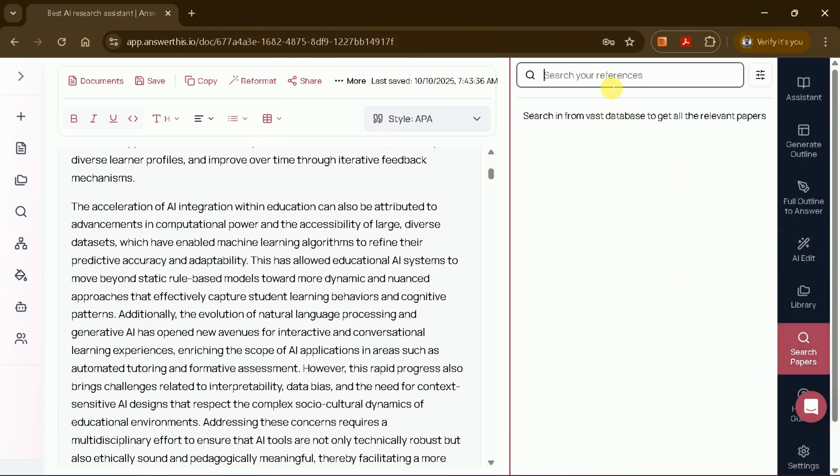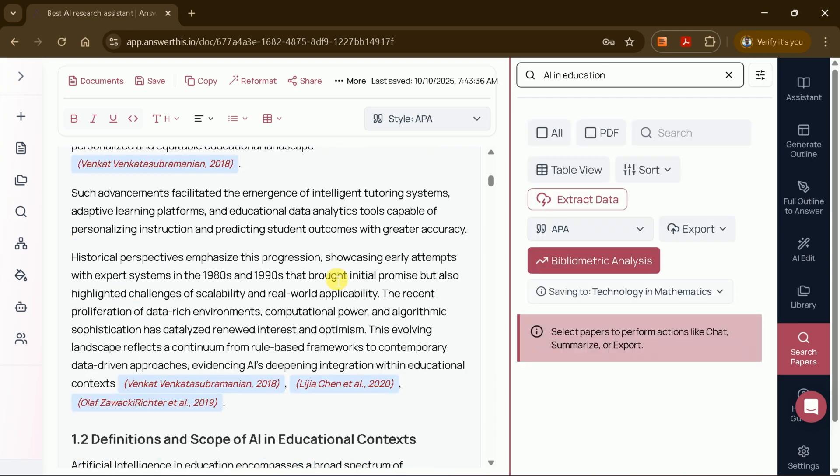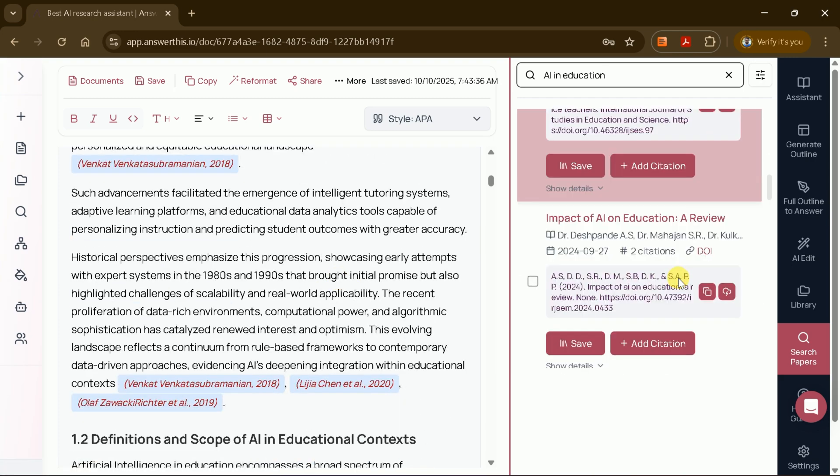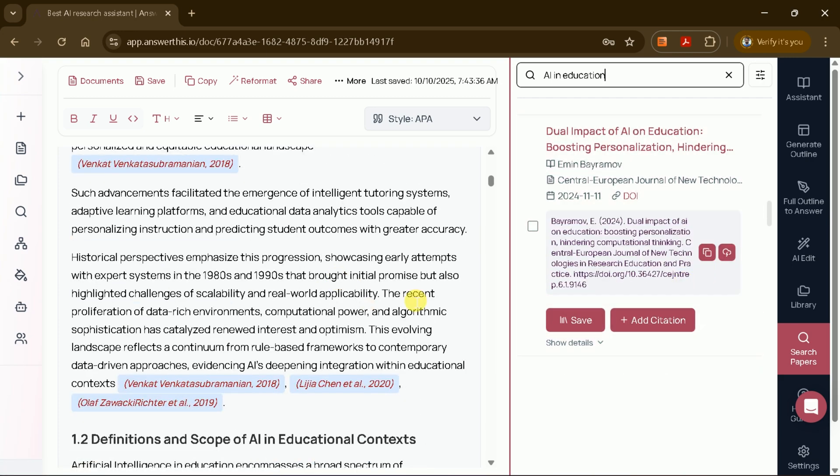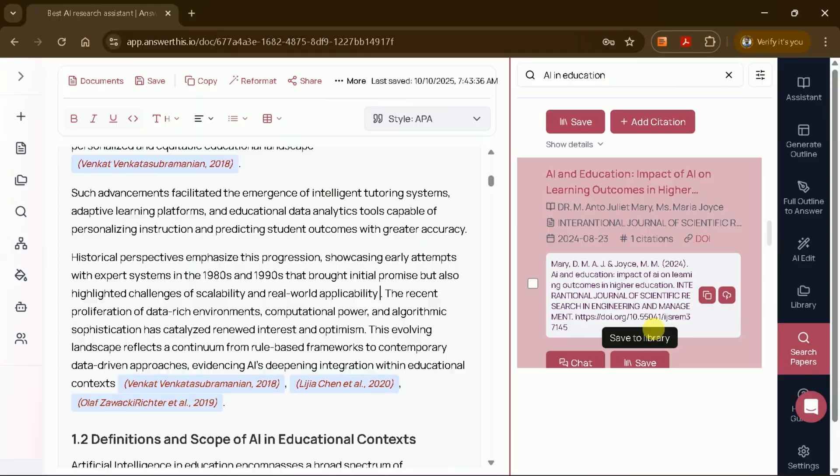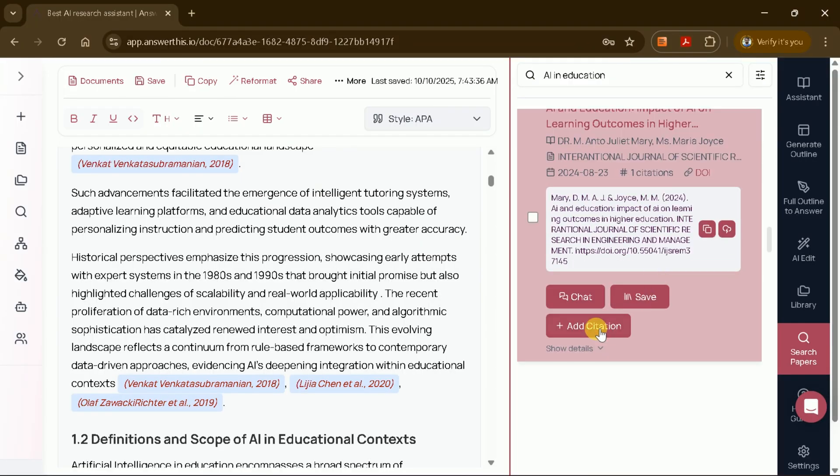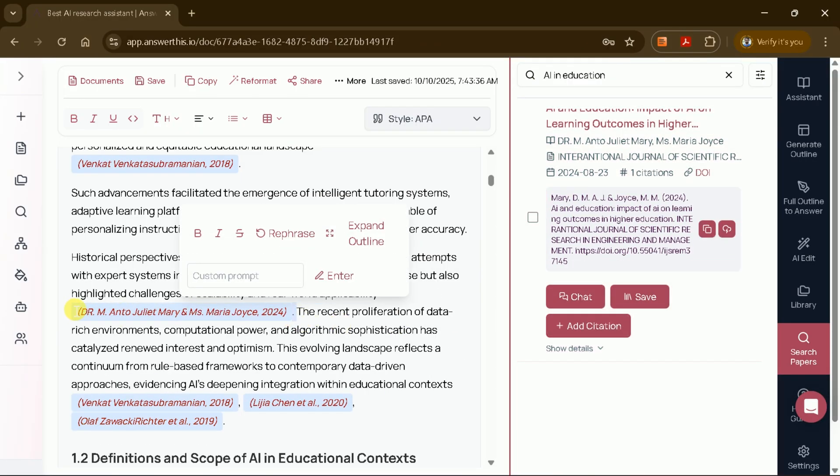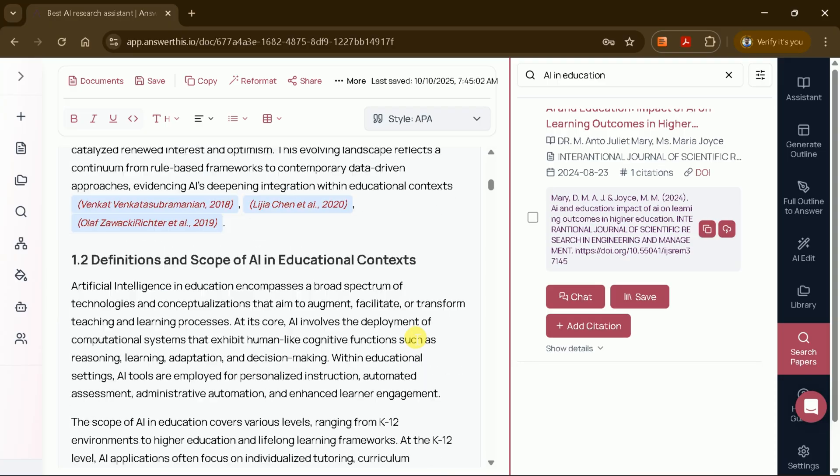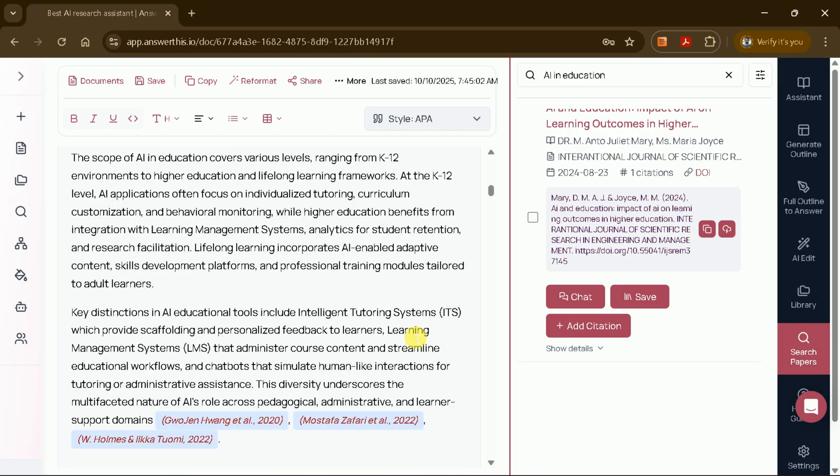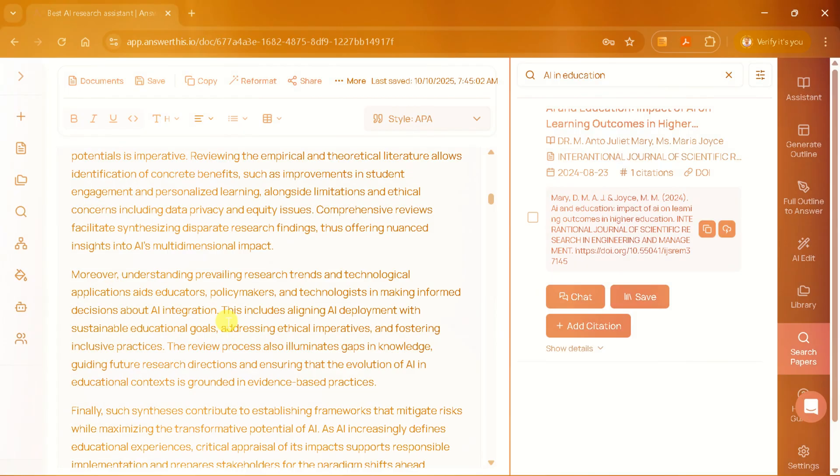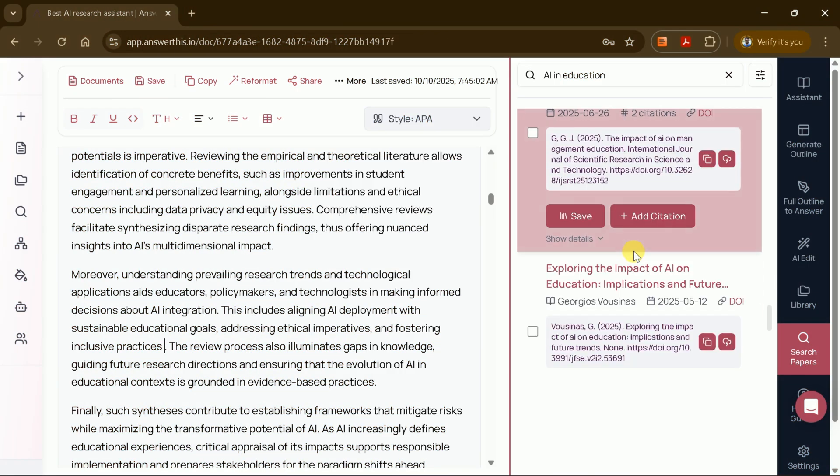If you want to add more relevant studies, simply use the research paper feature, input a topic, and browse through a list of academic papers. You can add new citations directly into your manuscript with a single click. This flexibility means you can continuously refine and enhance your AI-generated literature review, ensuring it meets your academic standards.